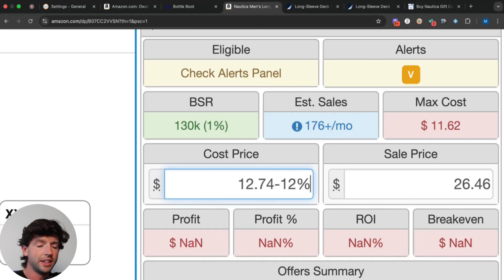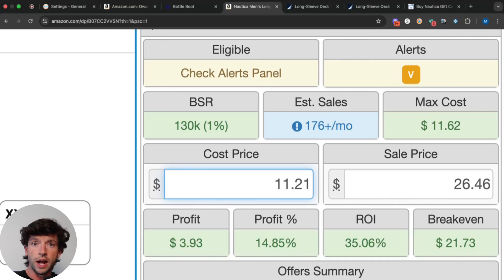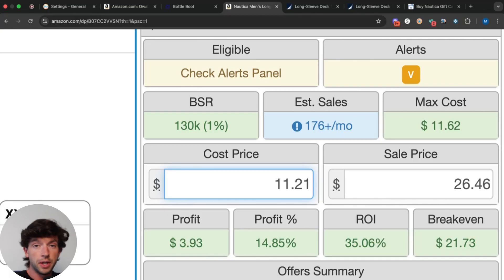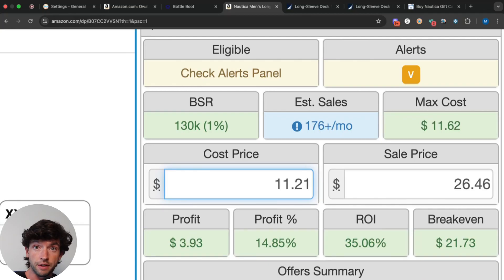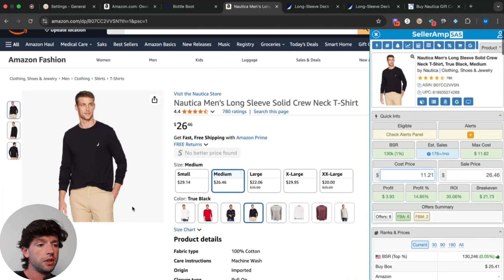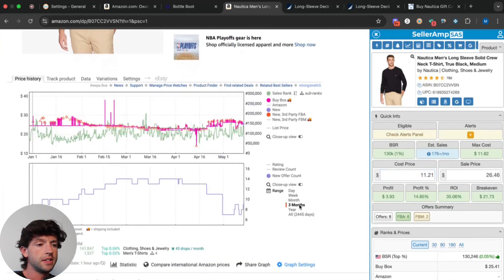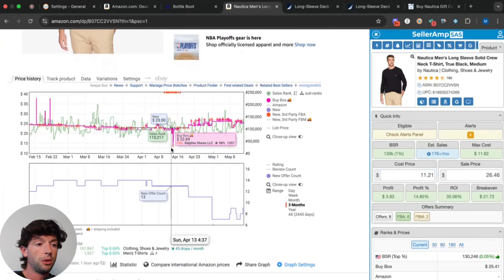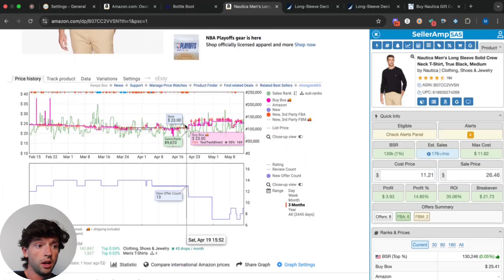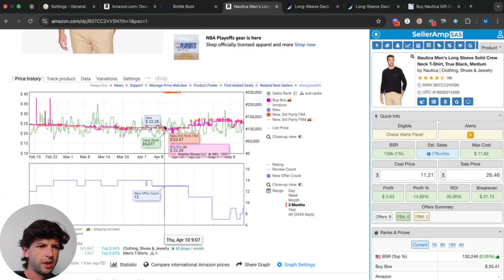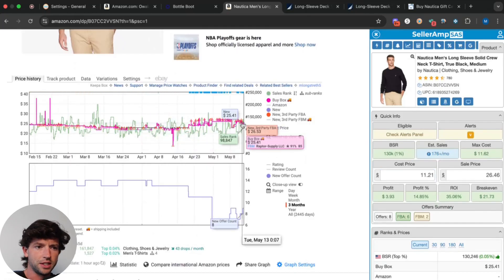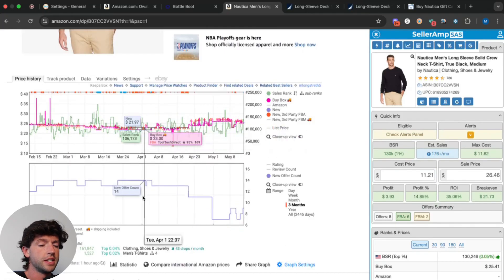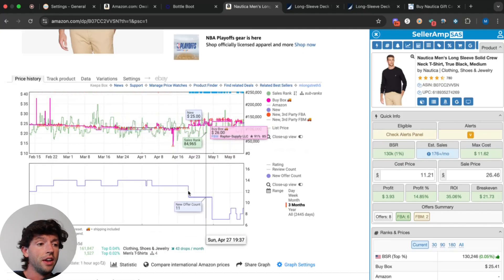So I can literally just do math in SellerAmp here and go ahead and take off this 12%, and now it's even better. So winning product criteria: you want to make sure you're under a 200K rank, above $3 profit per unit, above a 30% ROI after everything. And then you want to make sure that on the Keepa chart, the price is either stable or going up. In this case, it's going up. It was largely around like $22-23, now it's like $25-26. And that the competition is either stable or going down, which we can see in this case around like 14, then it went down to like 7 to 9.